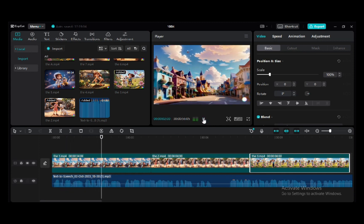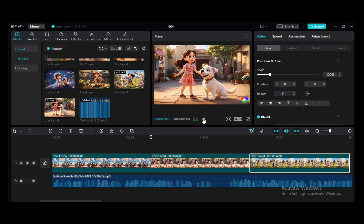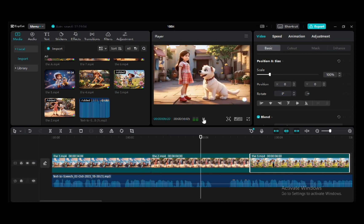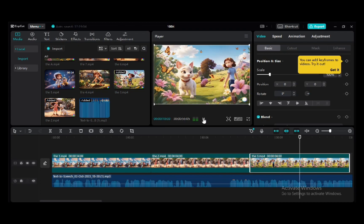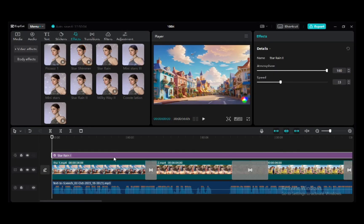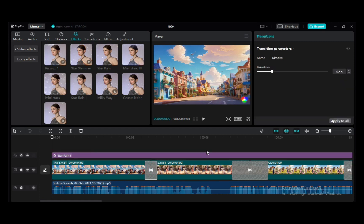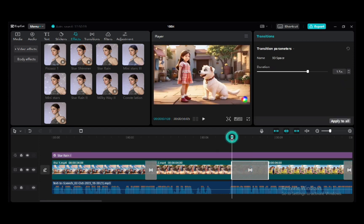In a vibrant little town, lived a young girl named Lily and her playful dog, Sparky. Lily was known for her boundless energy and imagination. As you can see, I finished doing my own editing — you can also do that with CapCut. As you can see from here, this is my transition, and transitions make your video very beautiful and exciting for people to watch.